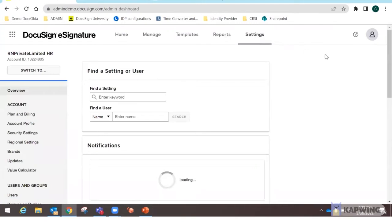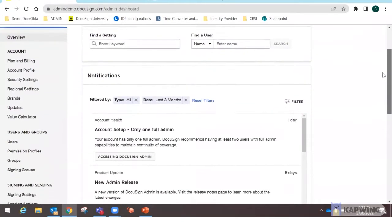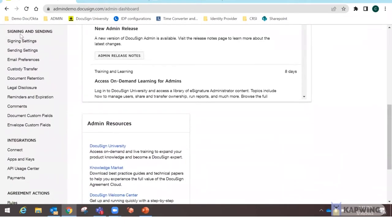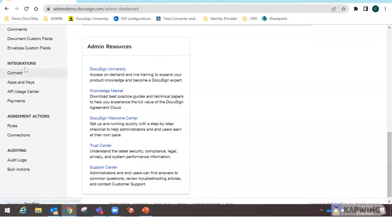This is the settings page. We have an account section with plan and billing, profile, security settings, and regional brands. Under users and groups, you can add or delete users, create permission profiles, and manage signing groups. Below that are signing and sending settings, email preferences, and integrations for connecting applications and managing apps and keys.